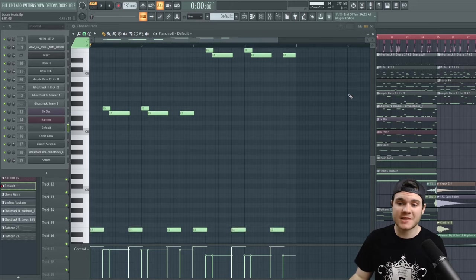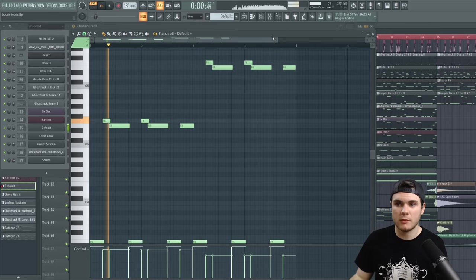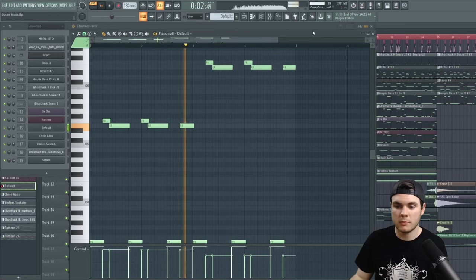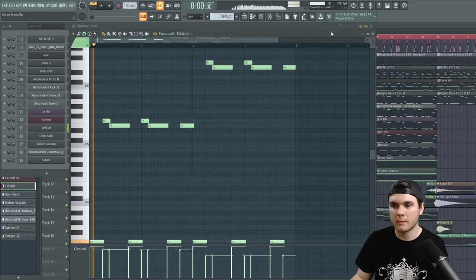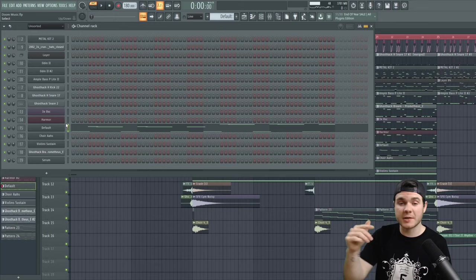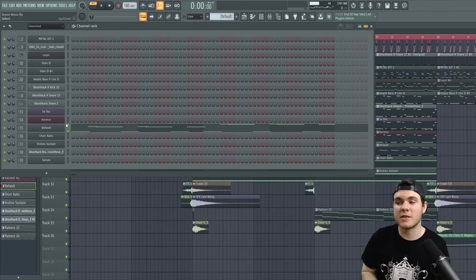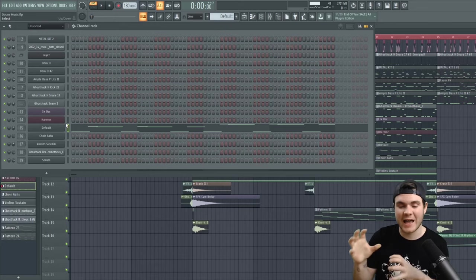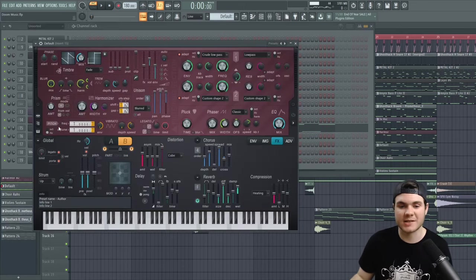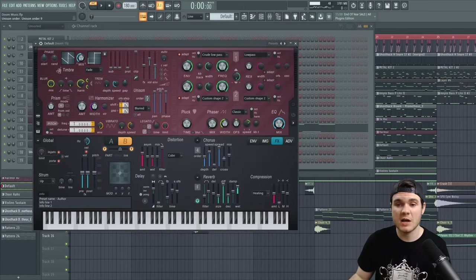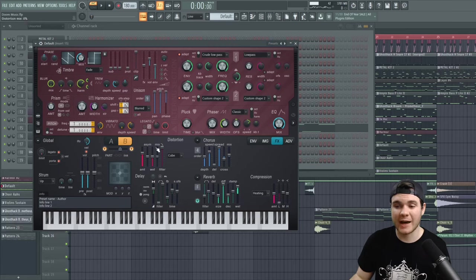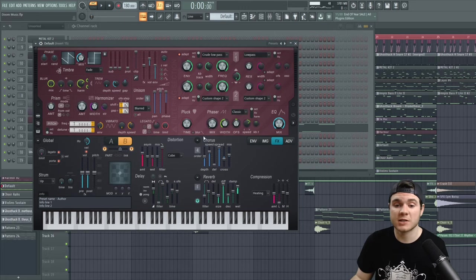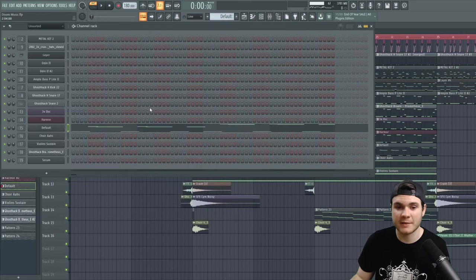Next up, I have some synth layers. First is this one, which these layers just sit on top, and this one in particular is actually pretty quiet. It's kind of in the background, and it's just adding that screechy ambience. This is a Harmer patch where I've just made a crazy detuned sawwave with the phase all the way up. I added some distortion, and then some reverb, and chorus, and compression. So nothing too complicated here. I just made a super screechy synth.